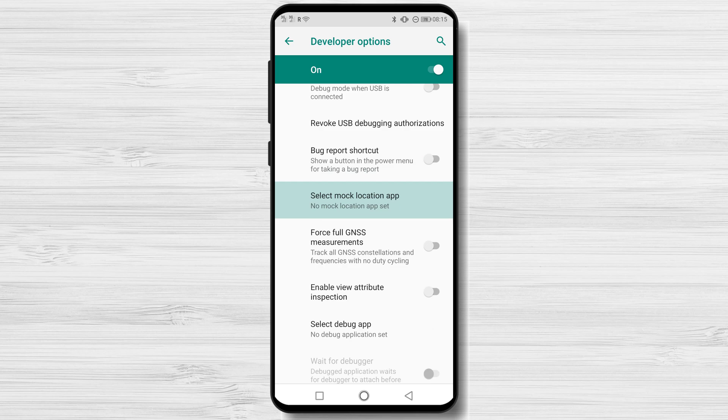Use fake location on your phone. You can hide your location from some online services or applications by using the mock location app option in developer settings. This allows you to complete online chores invisibly, leaving no trace.